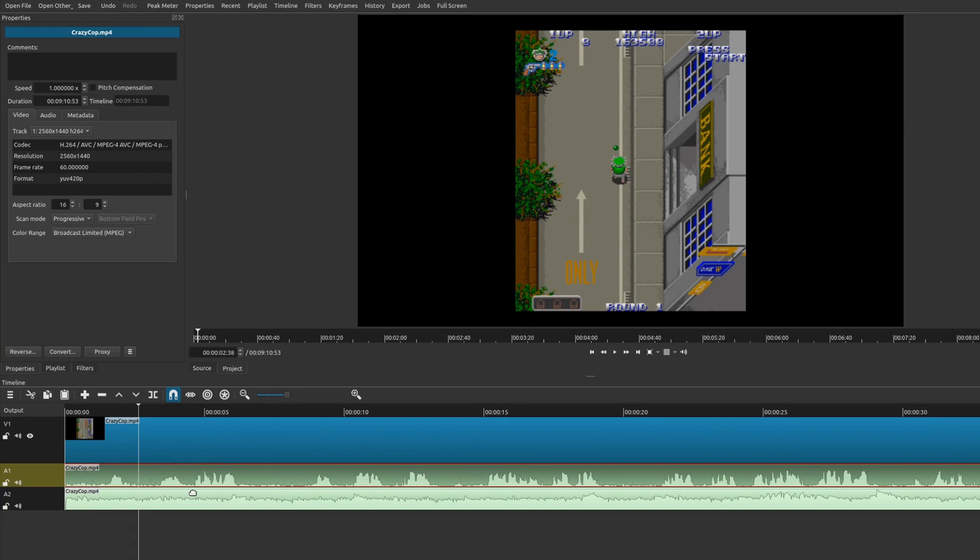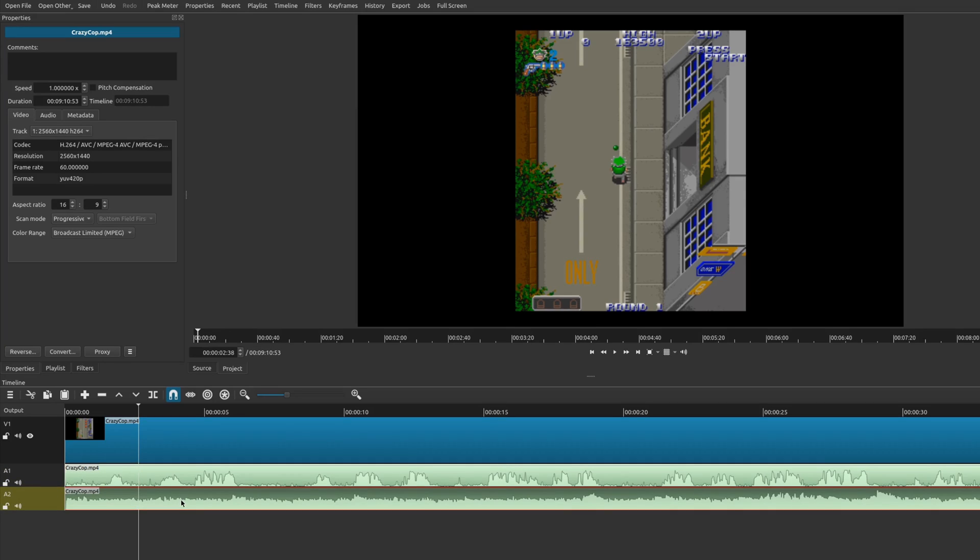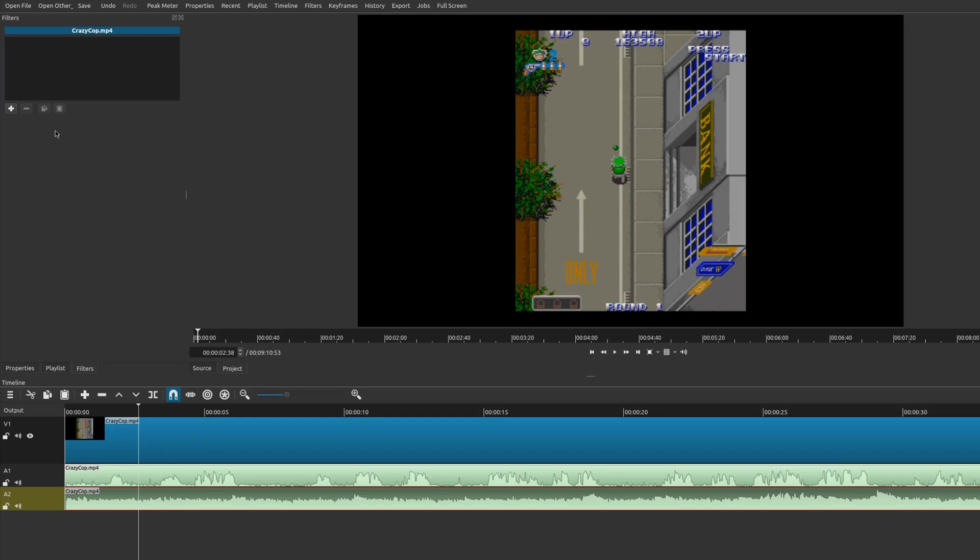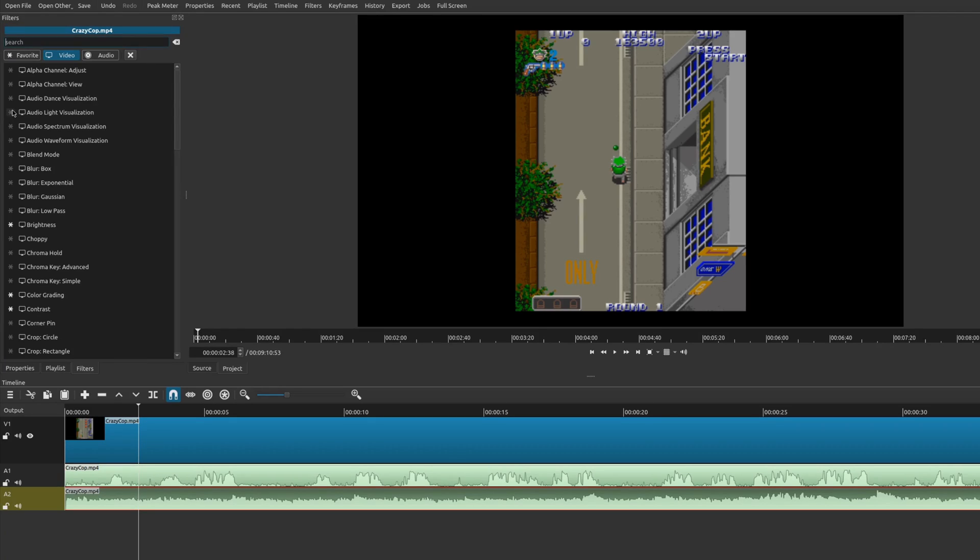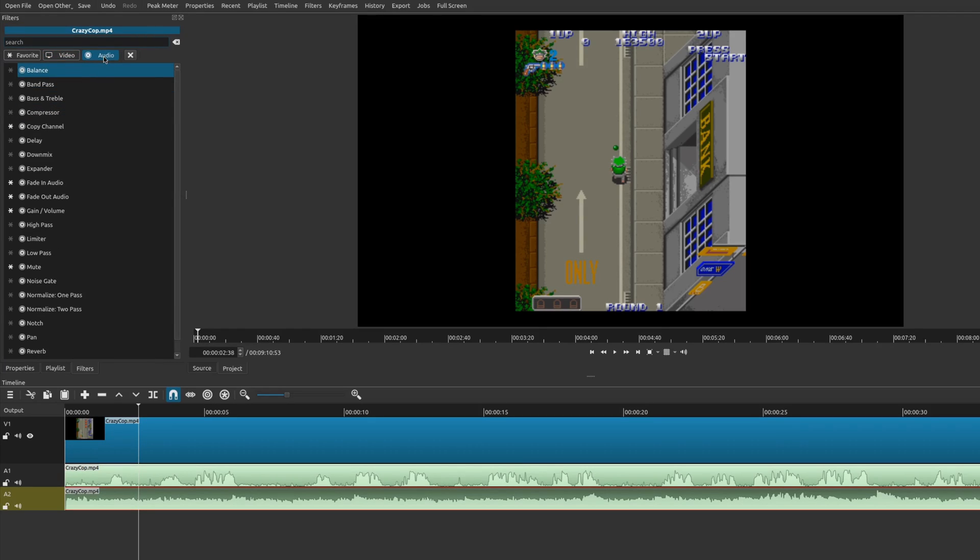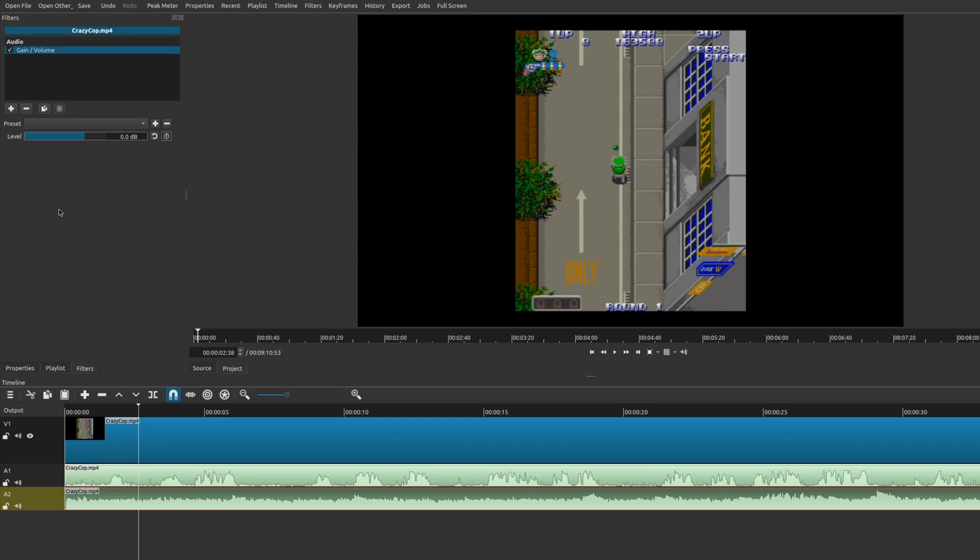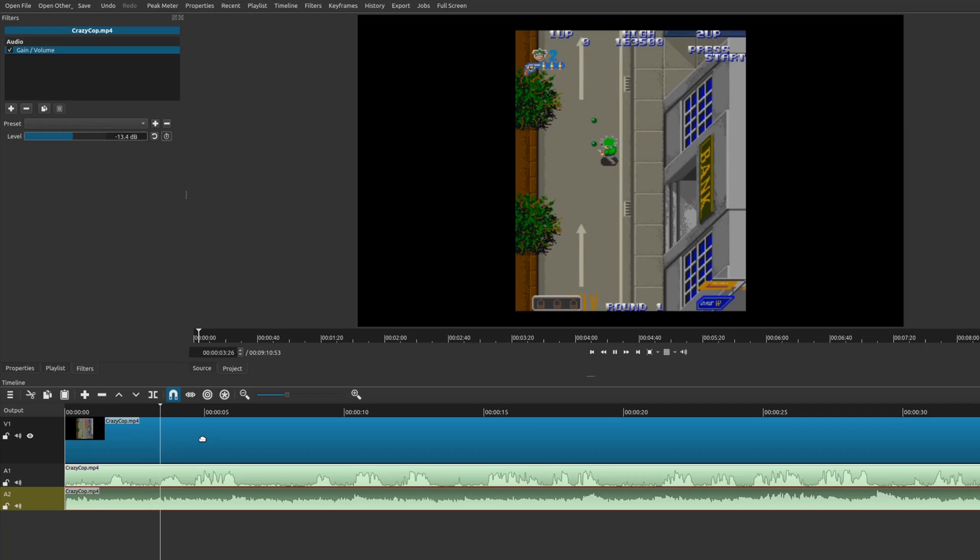So right now, the audio is really loud on the second one. So what I'm going to do here is choose this clip, then I'm going to go to filters and go plus. And under audio, there should be a gain volume. I'm going to choose that and I'm going to decrease it.